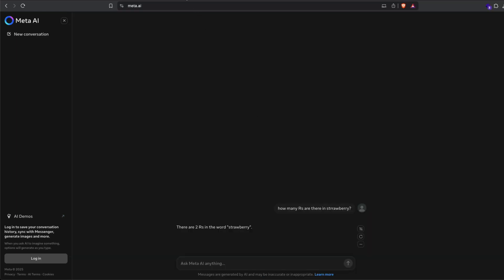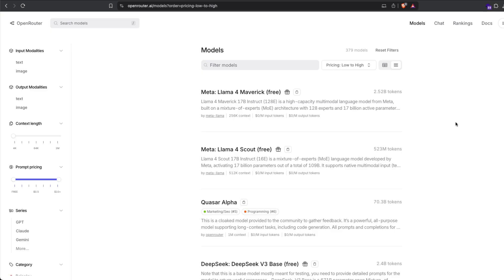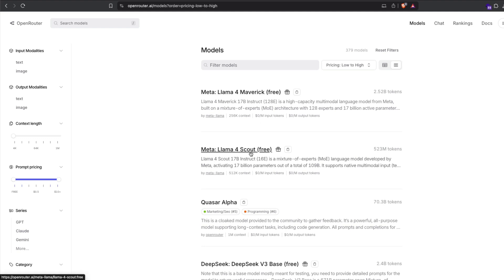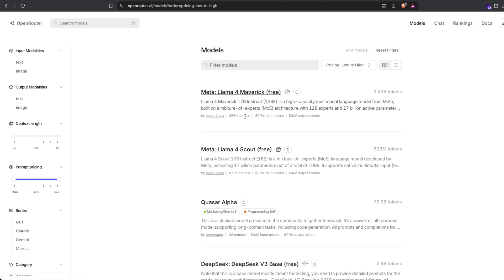The next best place if you're a programmer and if you want to do a bunch of things is to go to open router.ai and then sign up and then you can access the model. Currently open router makes it free for you. Llama 4 Maverick is free. Llama 4 Scout is free. So Llama 4 Scout comes with 512,000 context window. Llama 4 Maverick comes with 256,000 context window. And right now it's free.